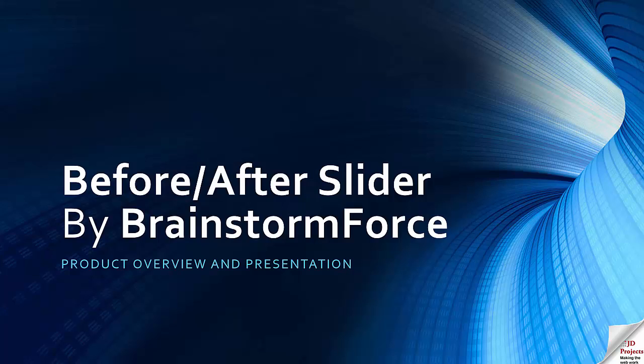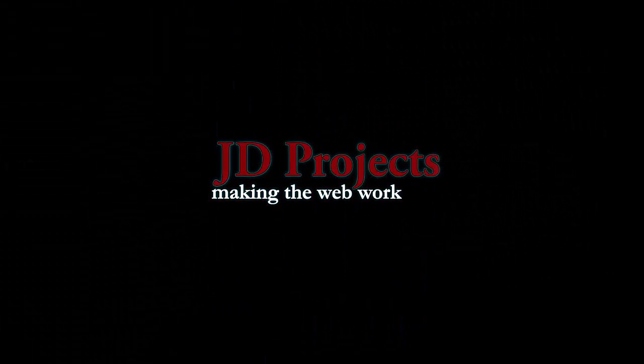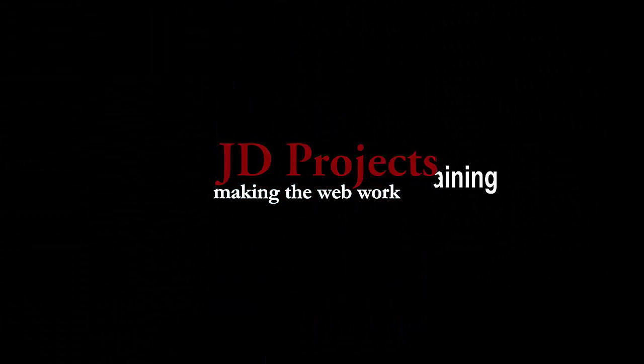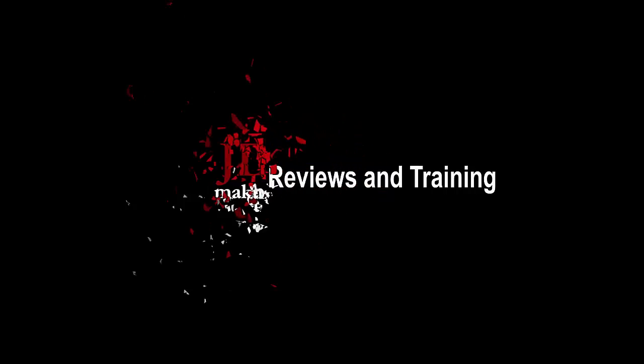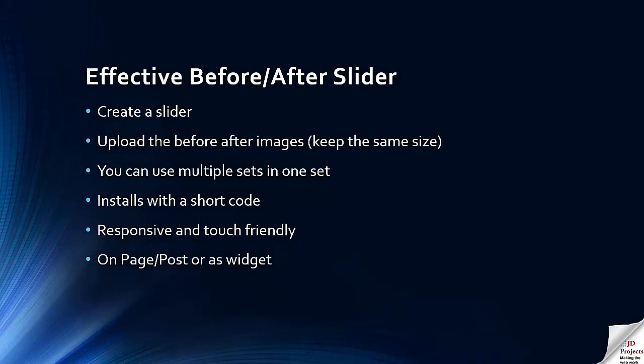Hello and welcome to this presentation of the Before and After Slider by BrainstormForce. This is a very effective little before and after slider. You can create your slider and upload the images in pairs, keeping the same size to avoid distortion.